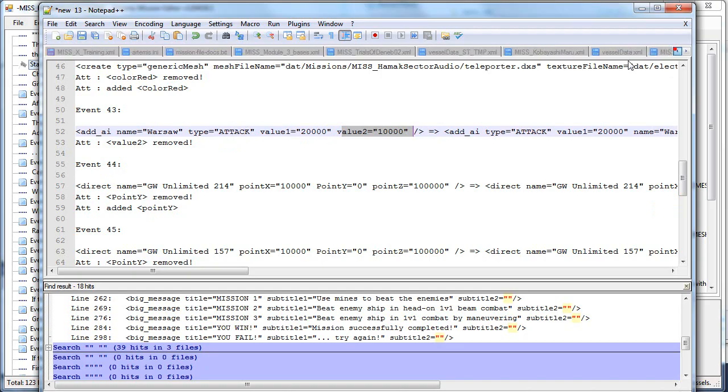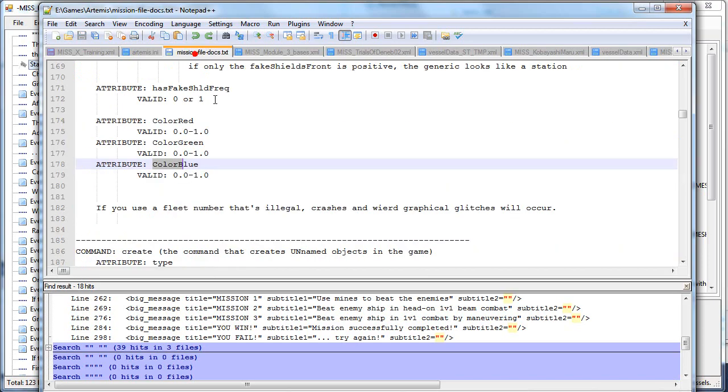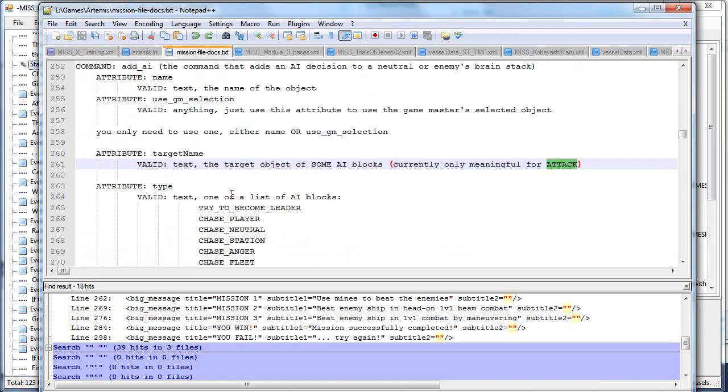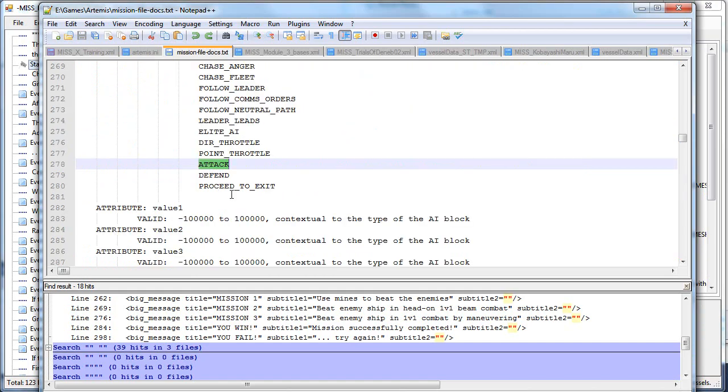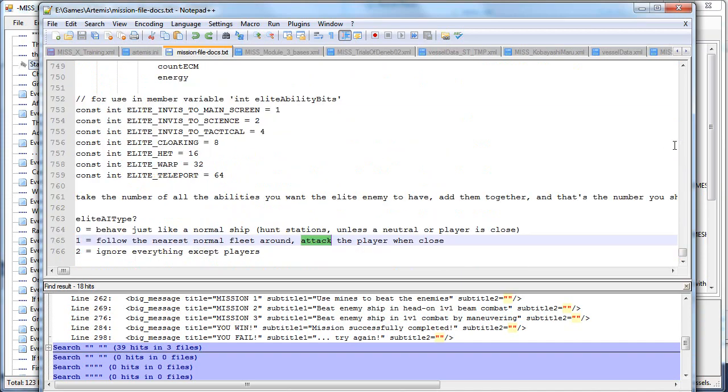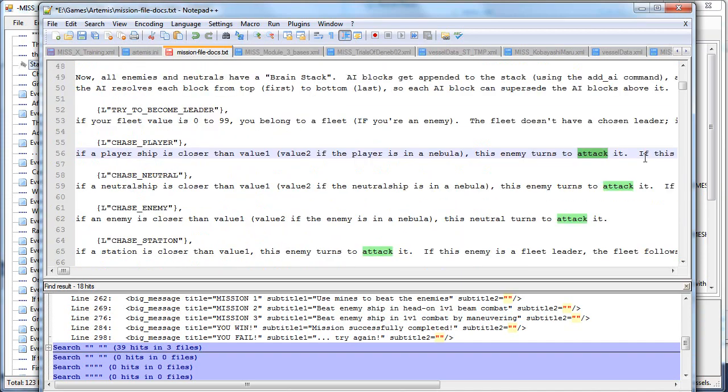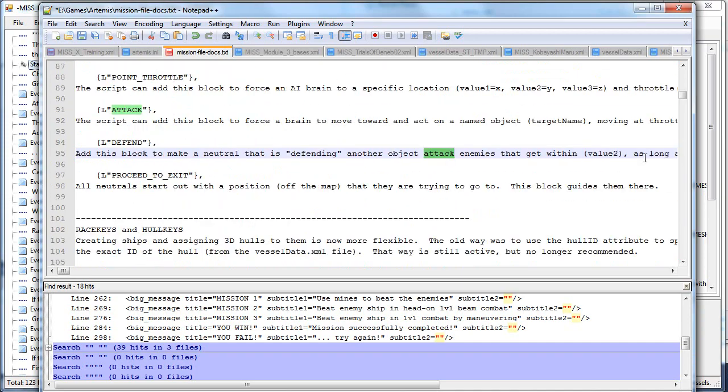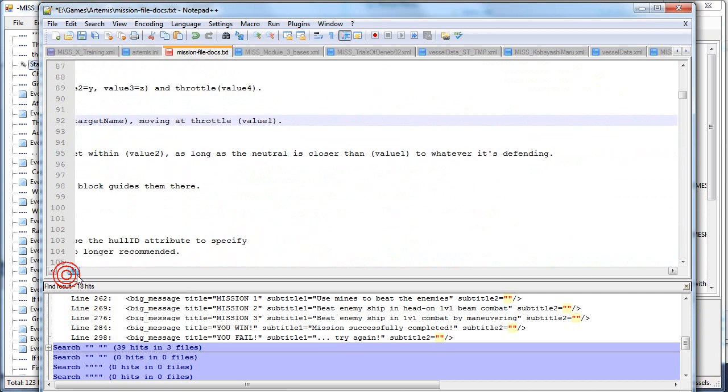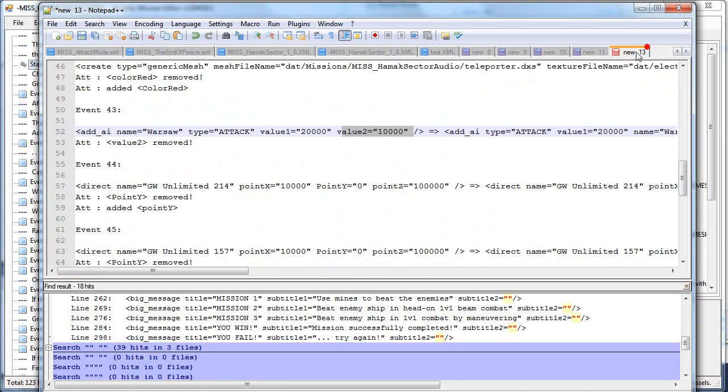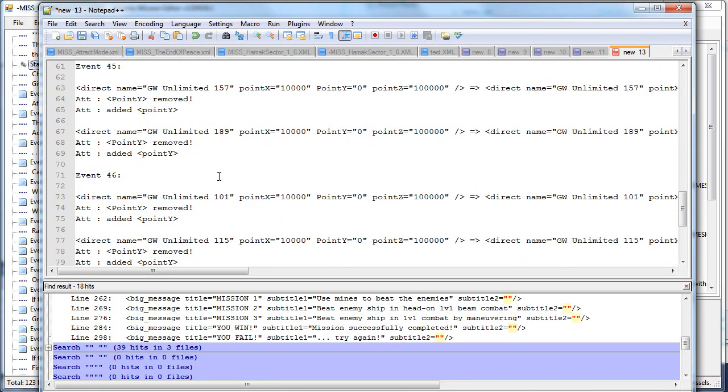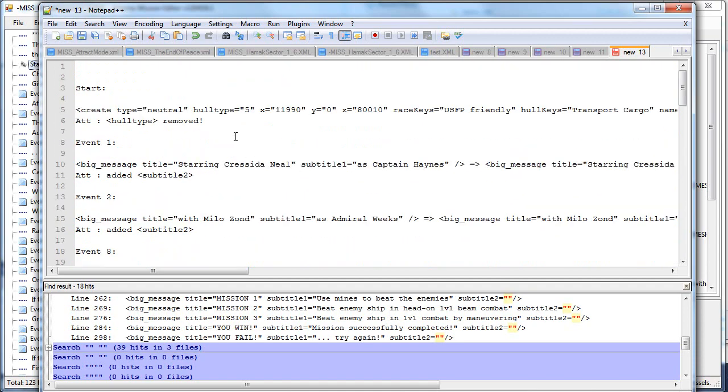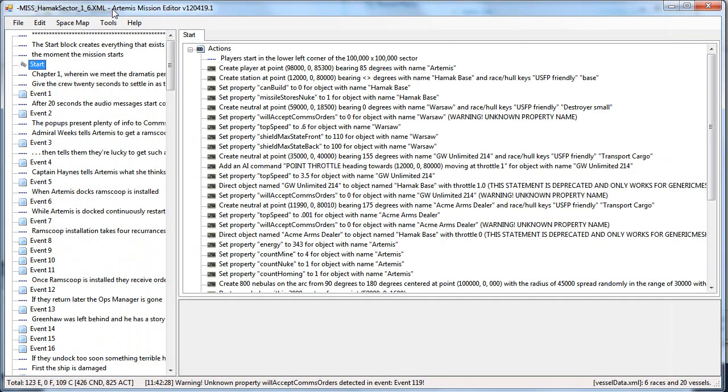This one had a value 2 for the type of command attack. But the command attack, sorry, yeah, it's only using target name and value 1, so it has no use for value 2, so that was removed. And so on and so forth. You can look here to see, maybe, if my editor was wrong and removed something crucial, and that's why your mission stopped working. So you can use that to debug XML.